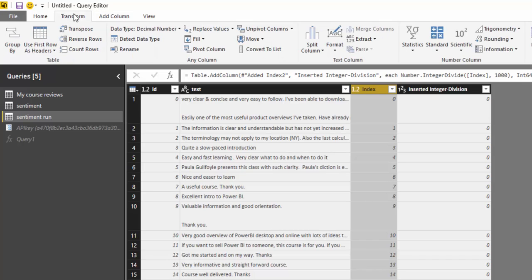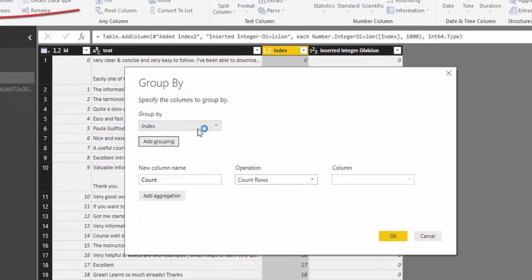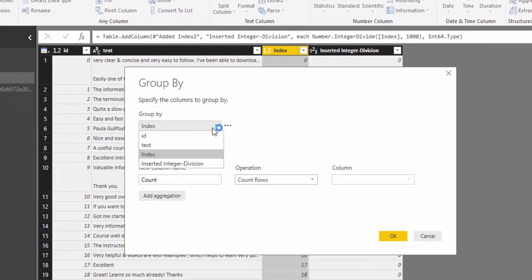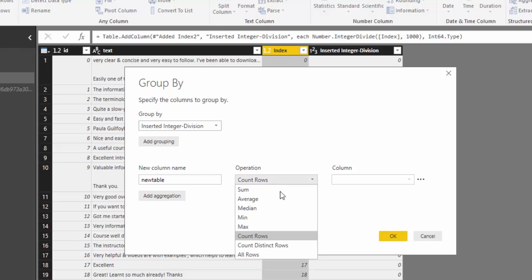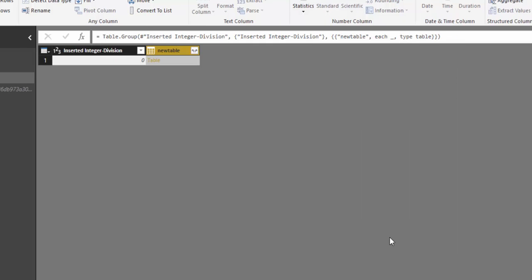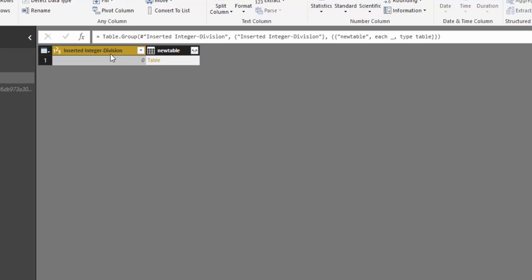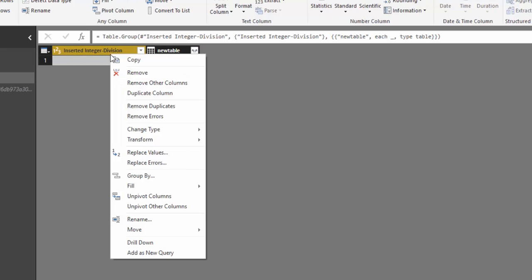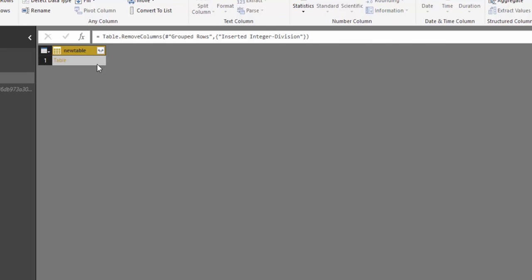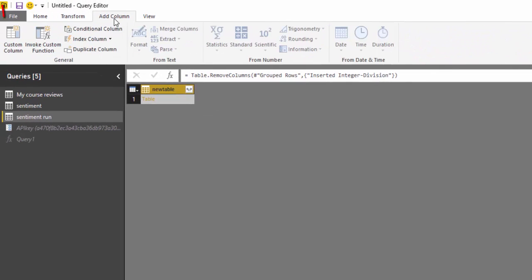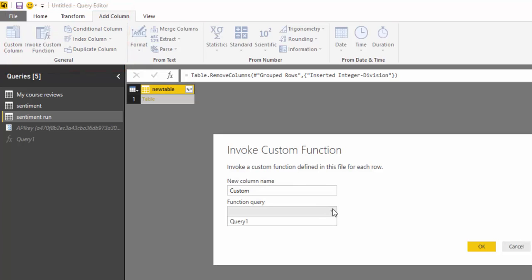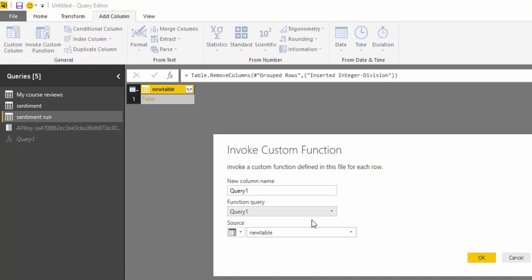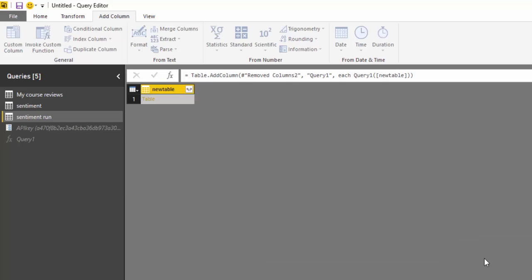So next what we need to do is we actually need to group by. And we're going to group by this inserted column that we have for our integer divide. And we're going to just call this a new table. And the operation is going to be all rows and select OK. Now what we've done is we've grouped all of that data into a table. So we can get rid of this column and with our new table if we go to add column and select invoke custom function. Now it's asking us which query we have and we've only one query set up here which we didn't rename but we really should do on the new table and select OK.